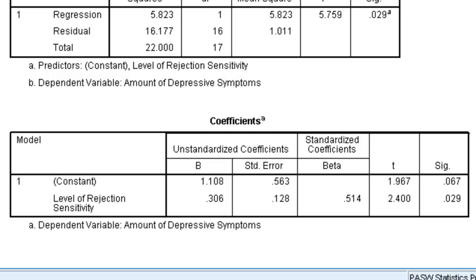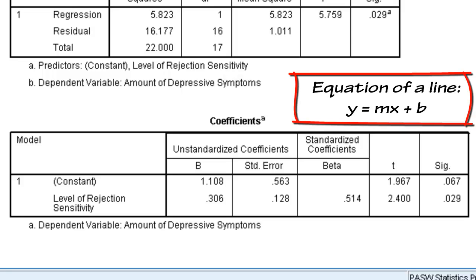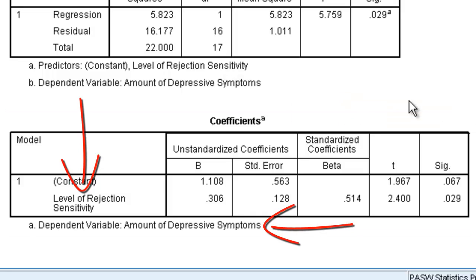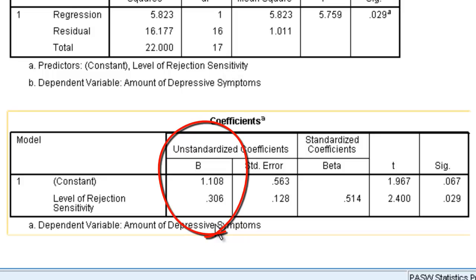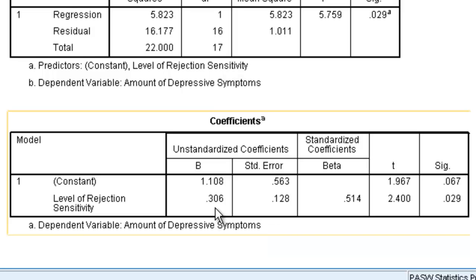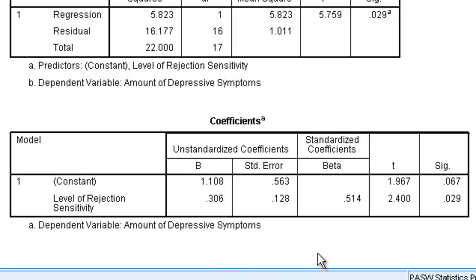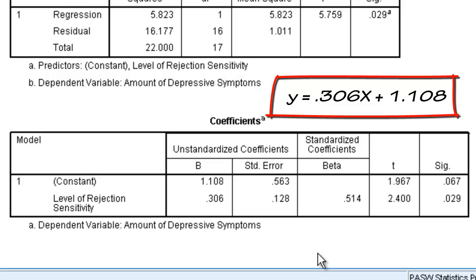If we go down to the very bottom box, these are our regression coefficients. If your goal is to write the equation for the line that uses rejection sensitivity to predict depressive symptoms, we're going to look at our unstandardized coefficients. The .306 is the slope — the beta — for level of rejection sensitivity. The number 1.108 in the constant line is the y-intercept. So the equation of the line for using rejection sensitivity to predict depressive symptoms would be: y-predicted equals .306x plus 1.108.